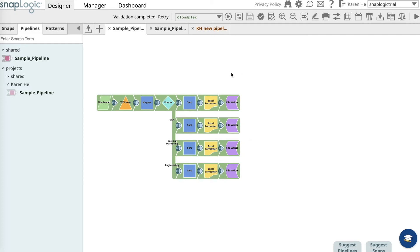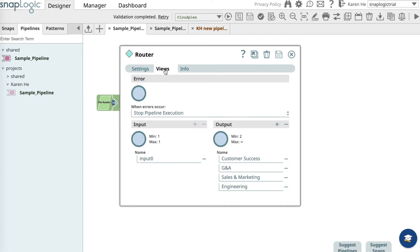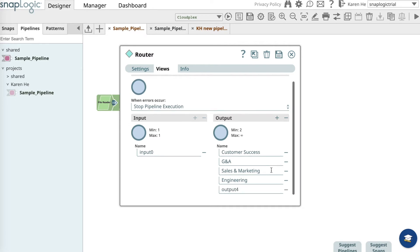Now go over to the router snap and open it up. Go into the views tab and add a new field for the output view. Here, add support in the new field as we're creating a new department.